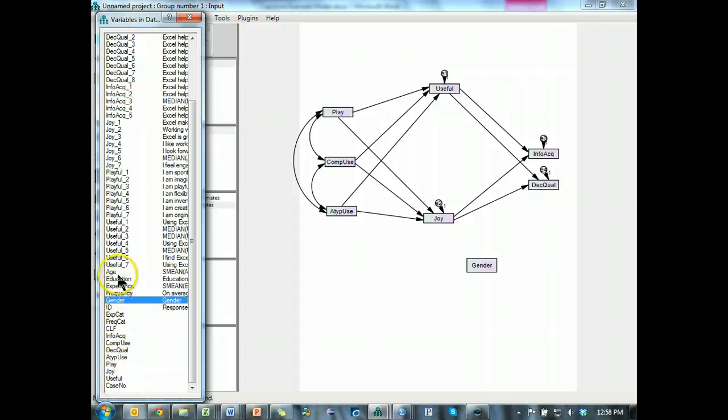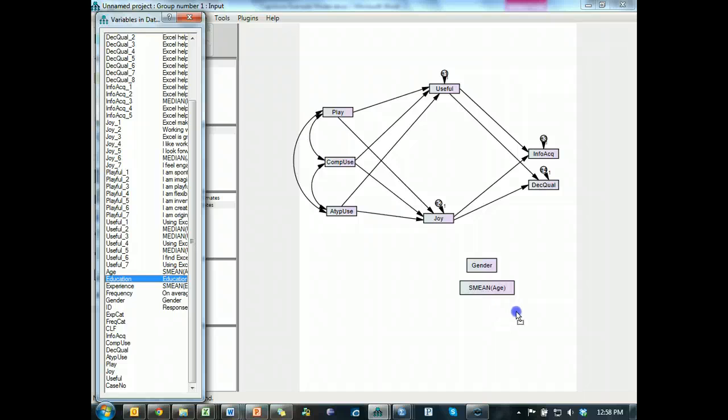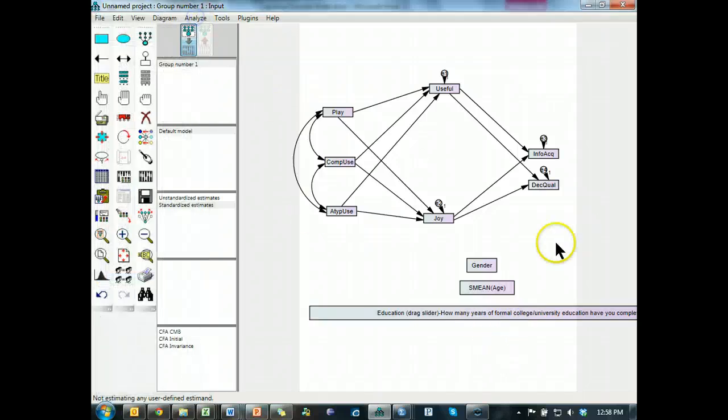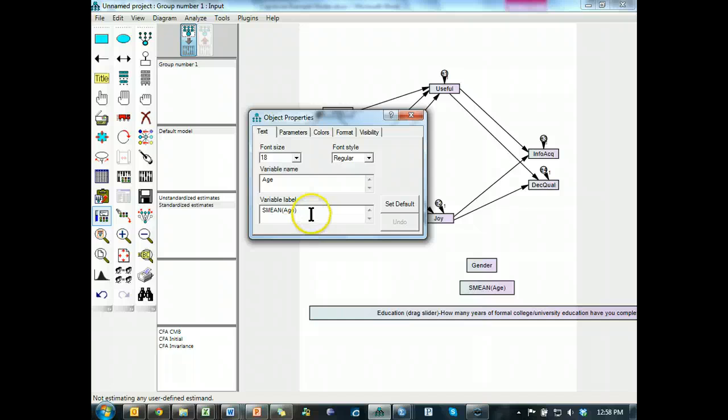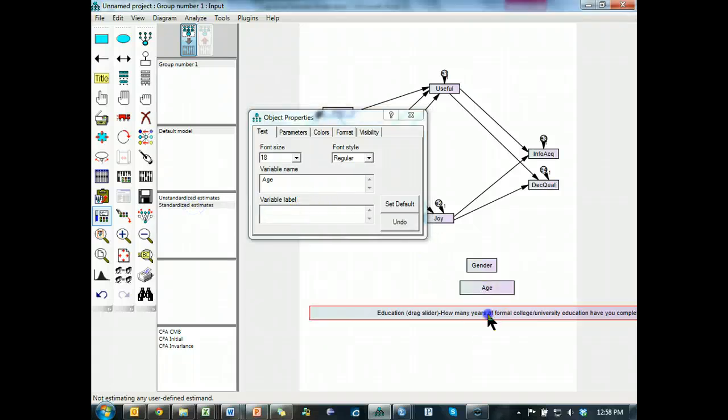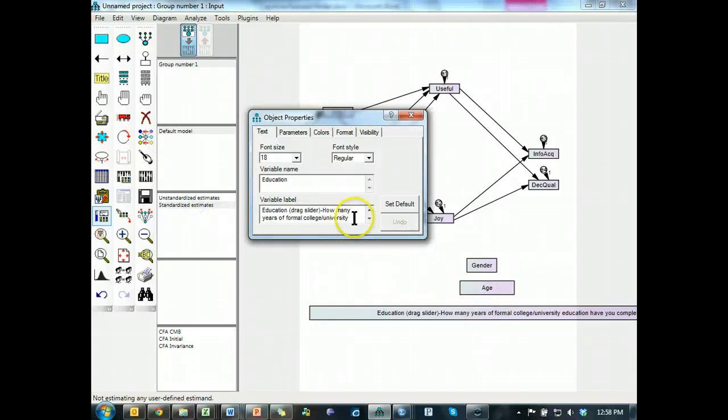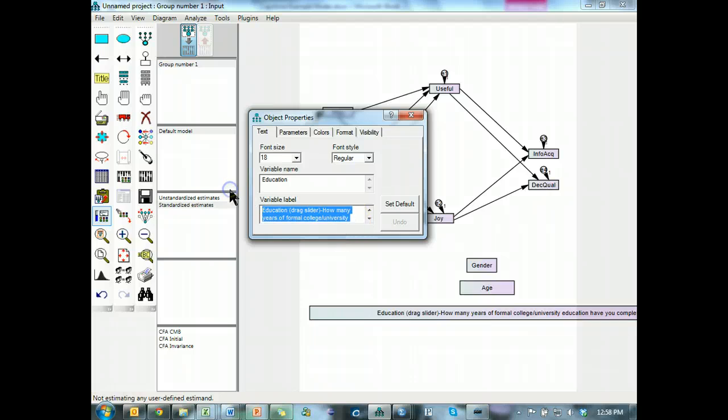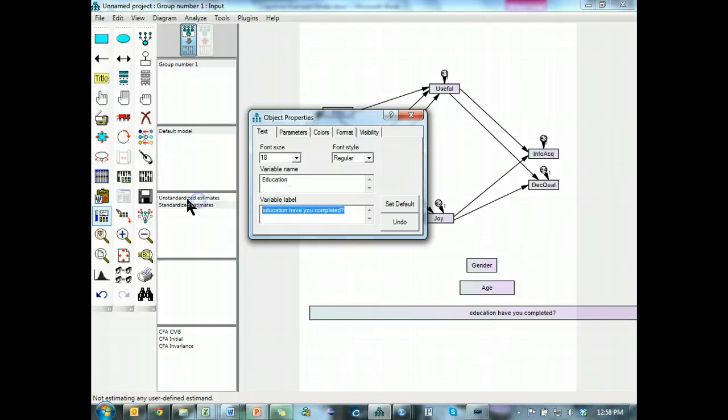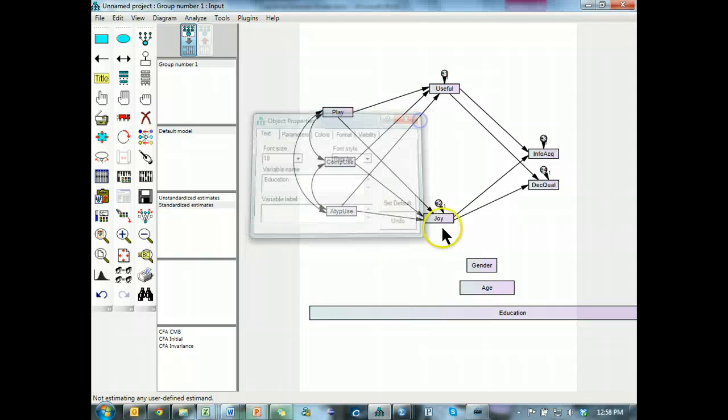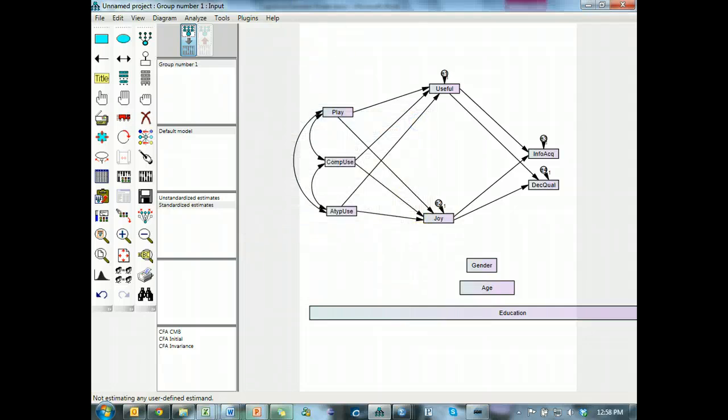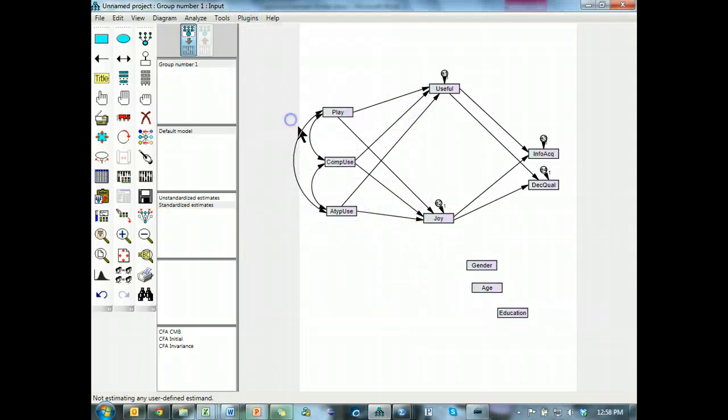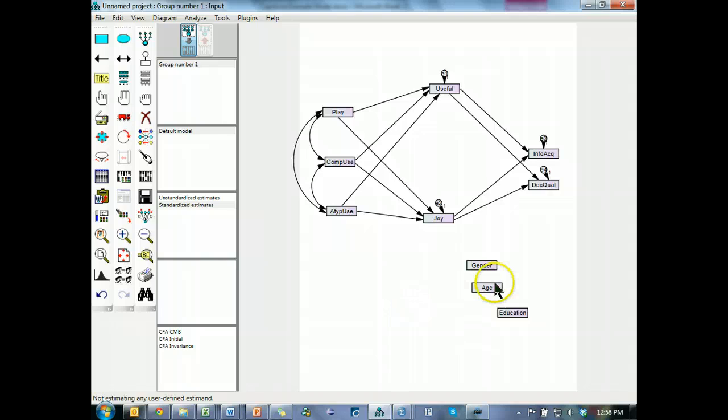So controls are gender, age, and education. Now each of these, I'll fix that. Get rid of the variable label, that'll fix it. And resize, plug-ins, resize, okay.